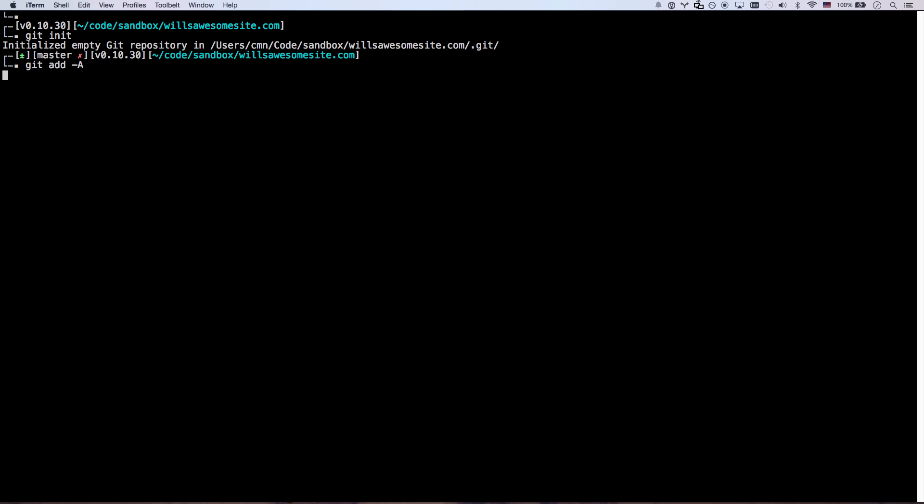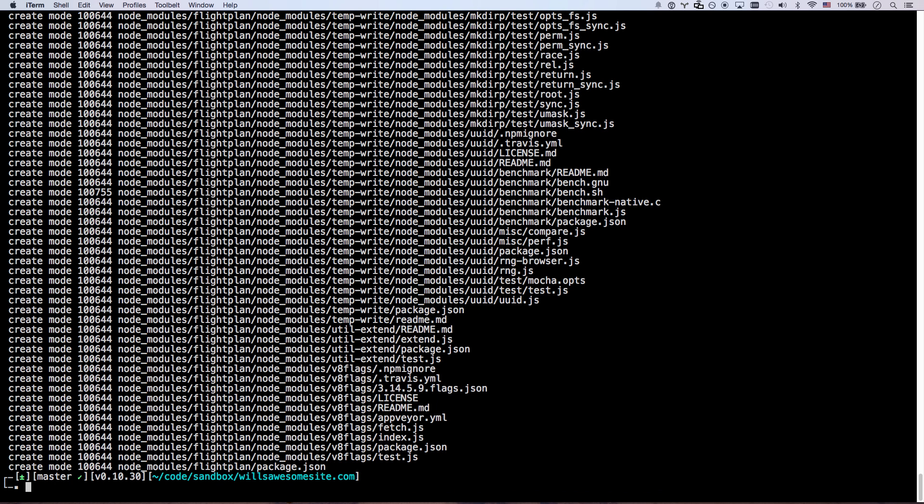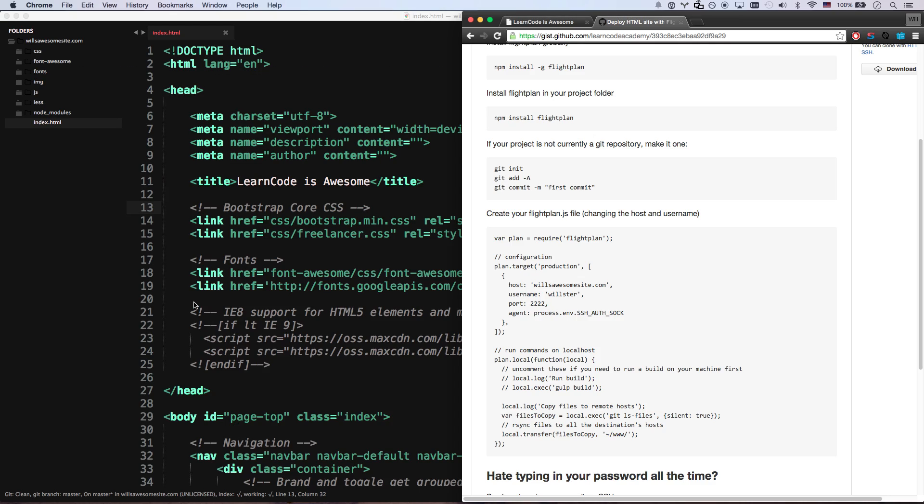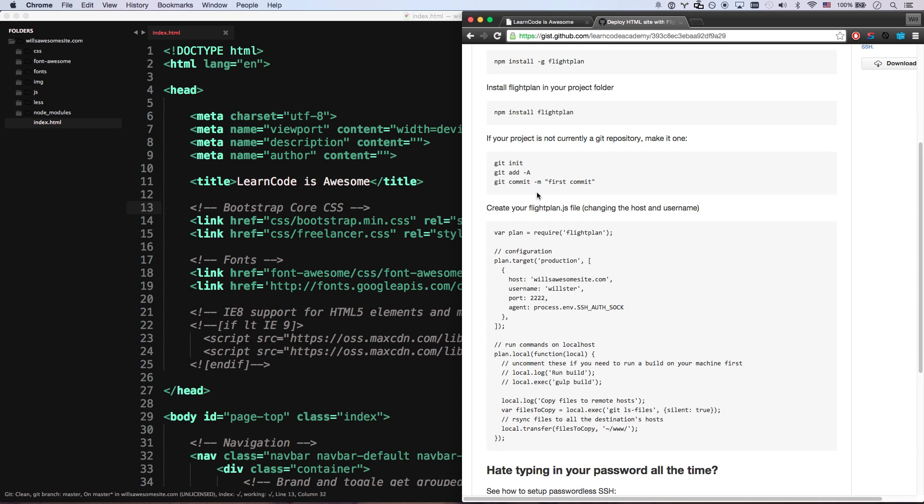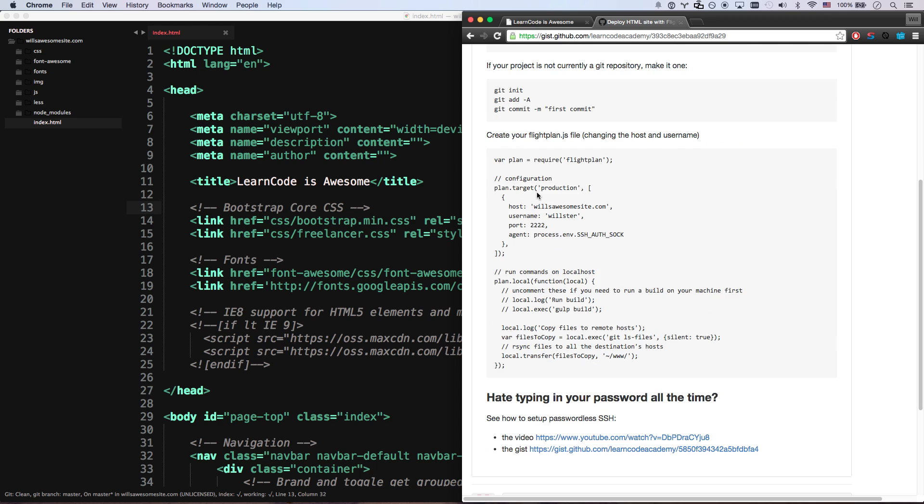Now my project is a git repository. git add dash a, capital A, and git commit dash m. And then in quotes, you're going to do a commit message, first commit. There you go. Now all my files are in a github repository. The only prerequisite to using flight plan is you have to keep your files in a github repository.